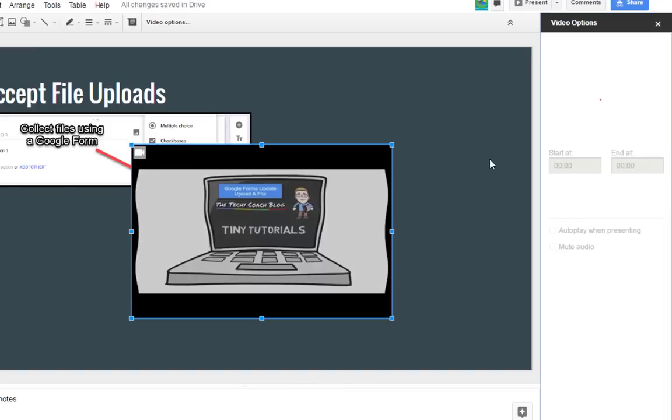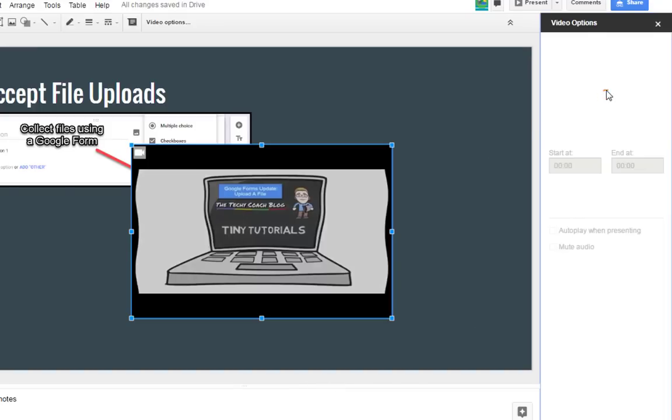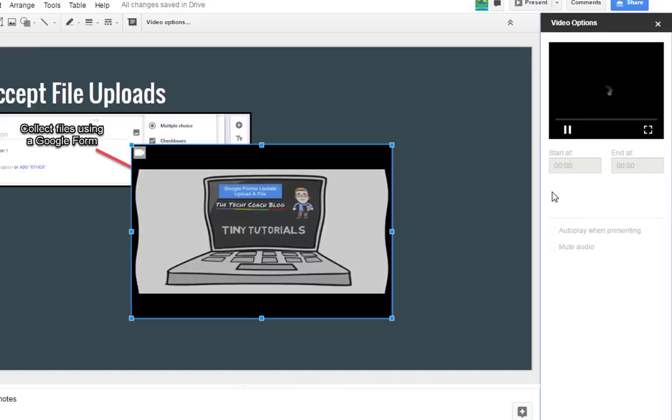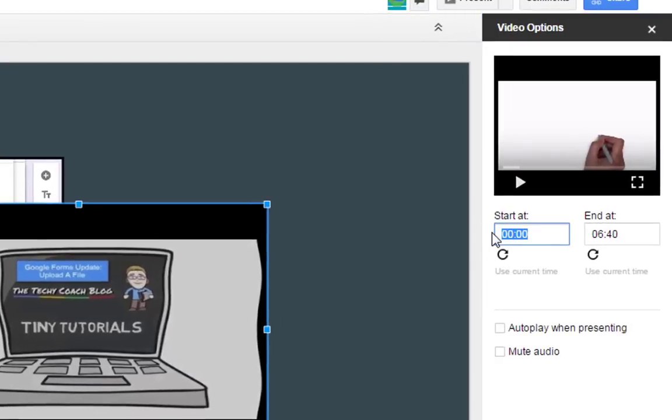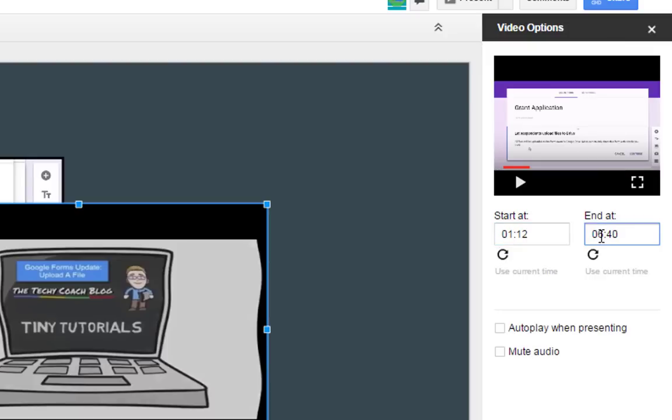A little side panel will open up like the one you see here. From here, I can choose to start the video. Let's say I want to start it at a minute and 12 seconds and end it at 2 minutes, so that only a portion of the video is shown.